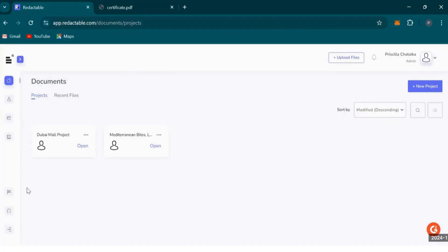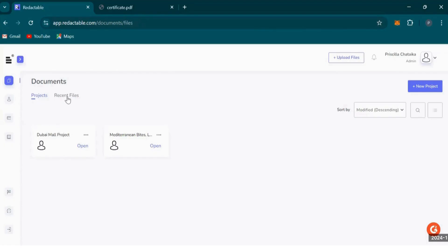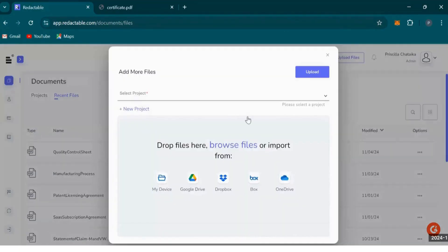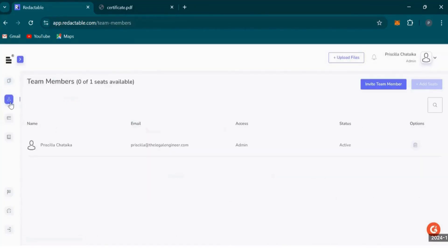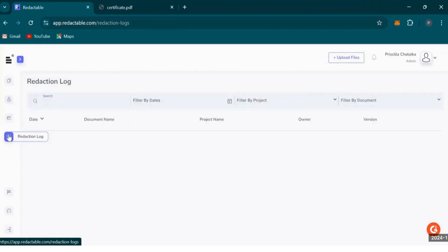When you log in from any browser and go to your dashboard, this is where all your projects and recent files will be stored. It acts as a document management system that updates versions of documents automatically when team members work on that document. When uploading files to Redactable, you get various upload options and can collaborate with other team members. You can also access your redaction log or audit trail, which would otherwise be difficult to track with manual redactions.